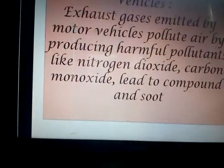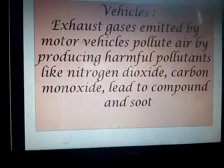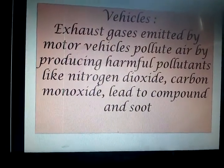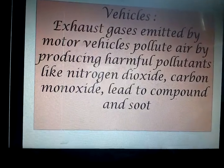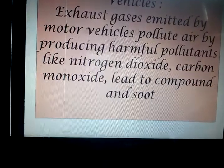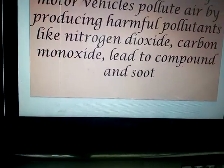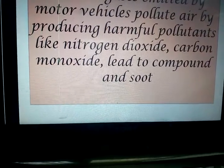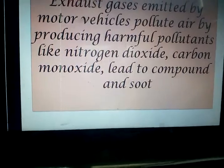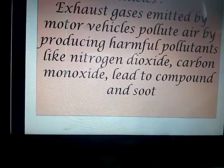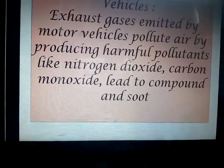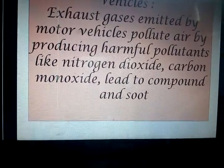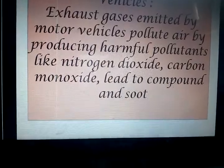Now let us see for vehicles. Vehicles exhaust gases emitted by motor engines pollute the air by producing harmful pollutants like nitrogen dioxide, carbon monoxide, lead compounds and soot.